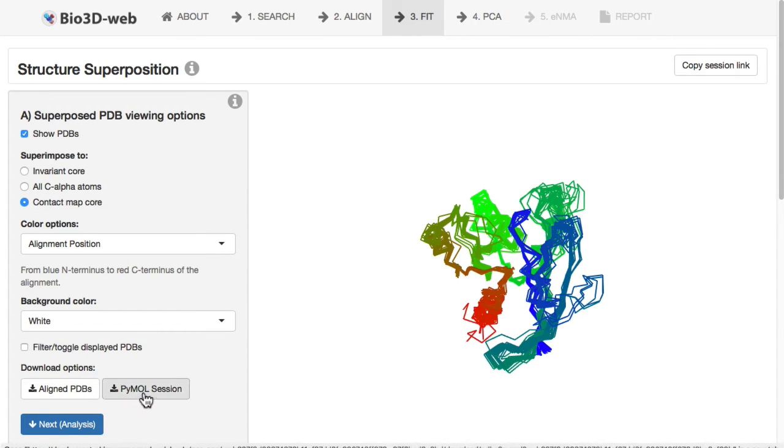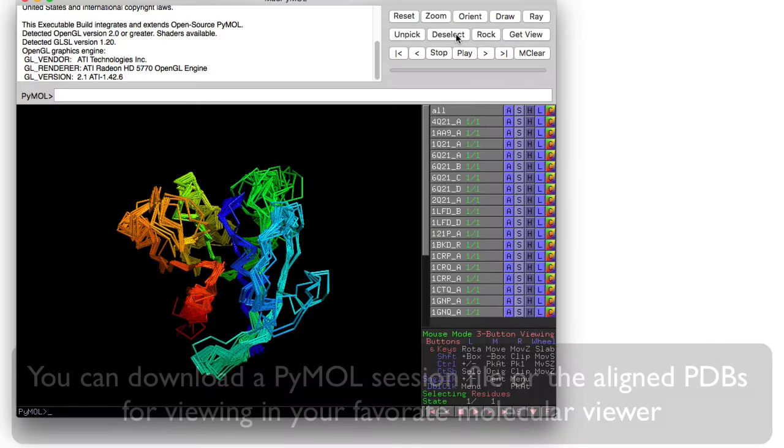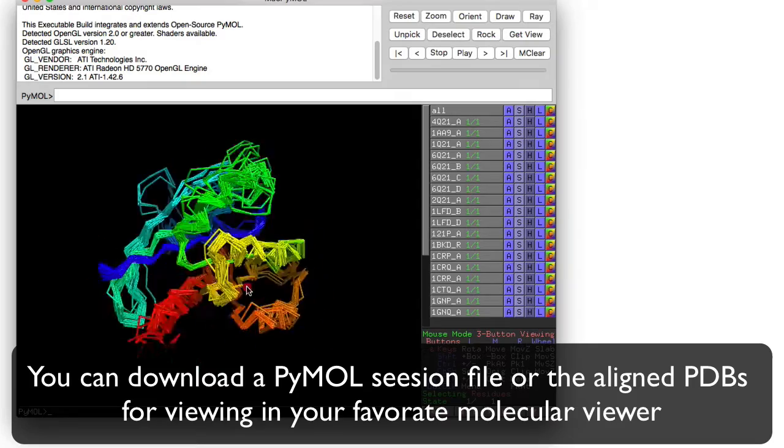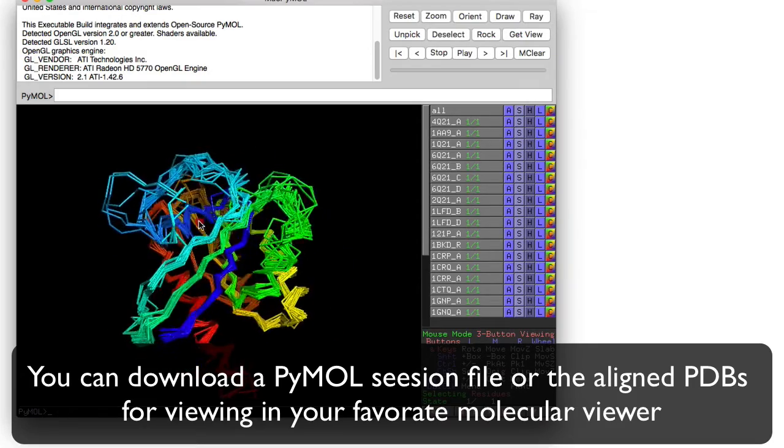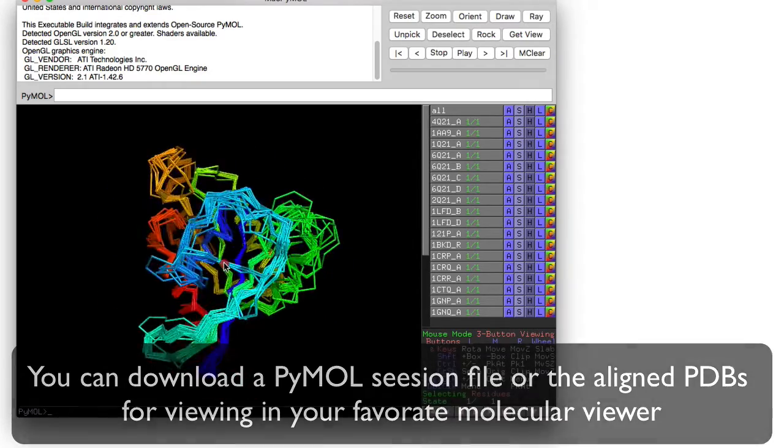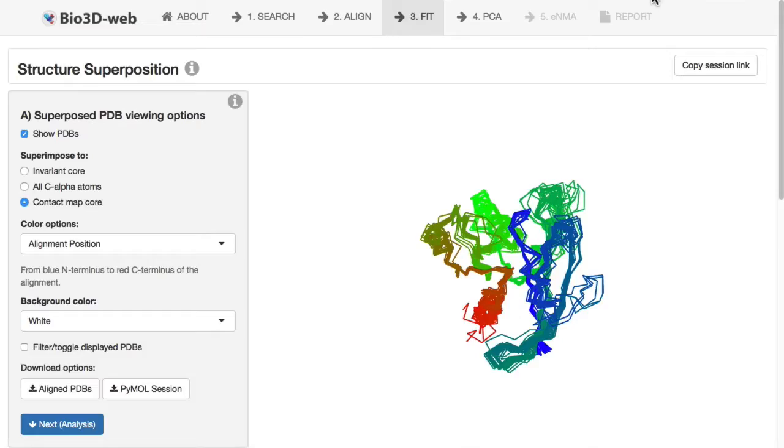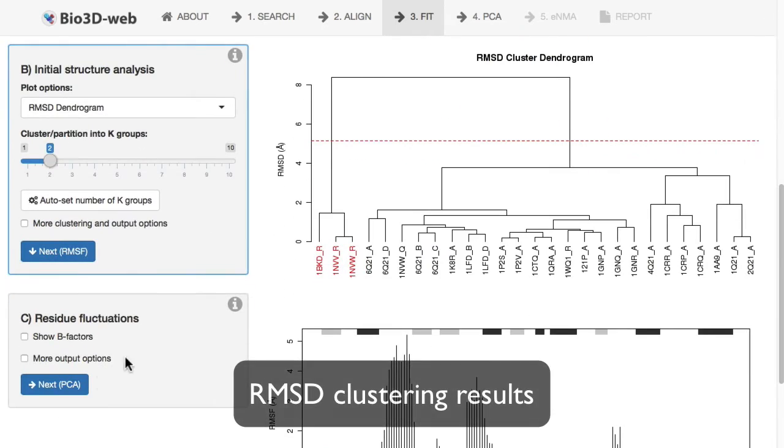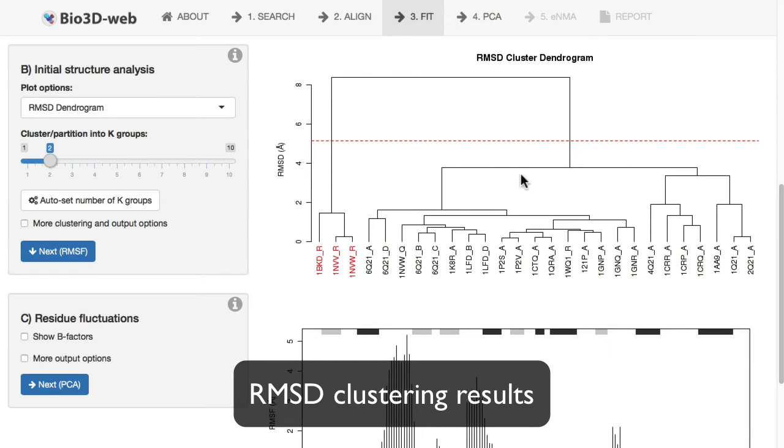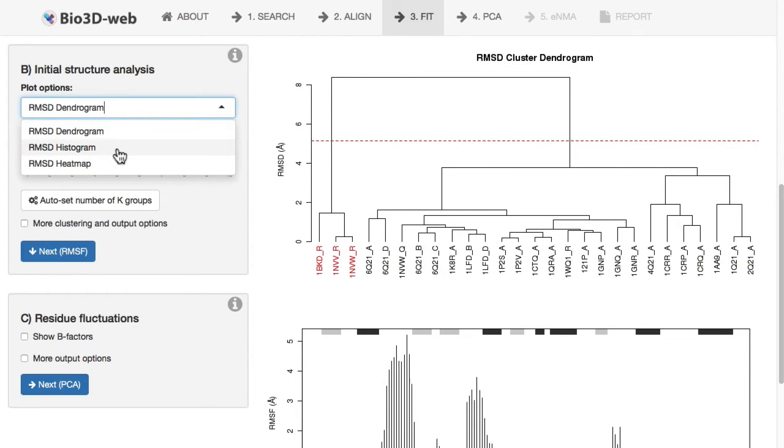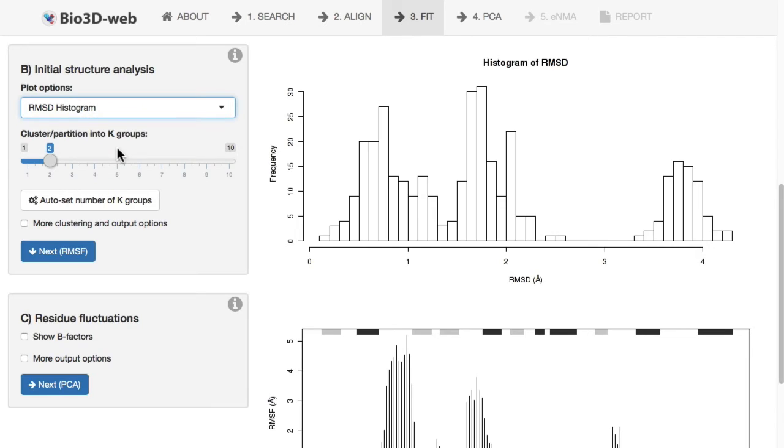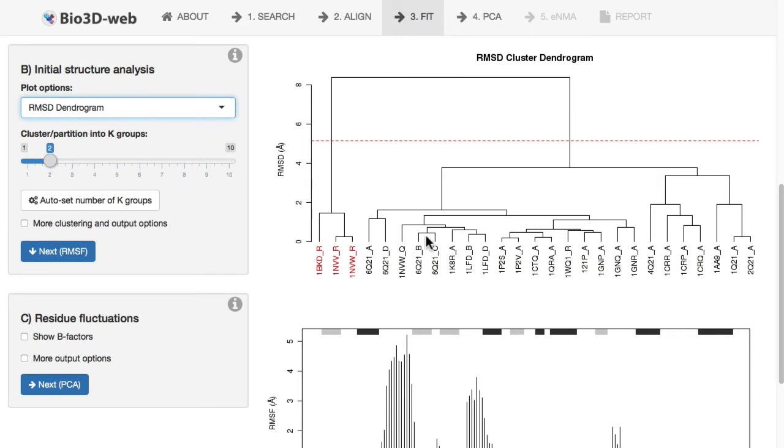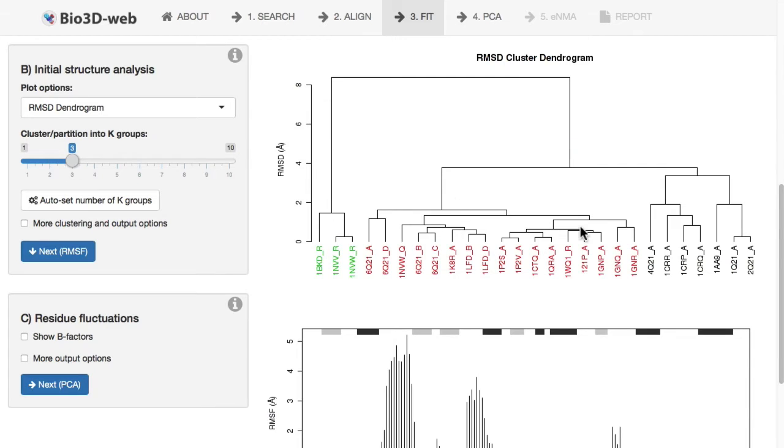You can download and view this superposition in PyMOL. This will launch the PyMOL app, so you can view that in additional details. You can also inspect the pairwise RMSD in terms of a clustering dendrogram, or alternatively as a histogram. You can see that there may be three peaks here in this histogram. That's maybe consistent with the three clusters that you could potentially define here in terms of RMSD.